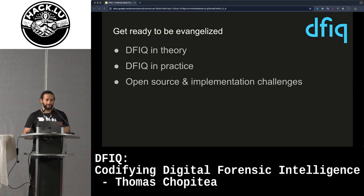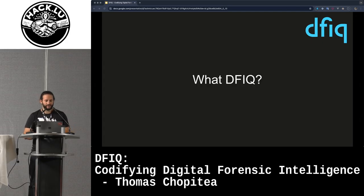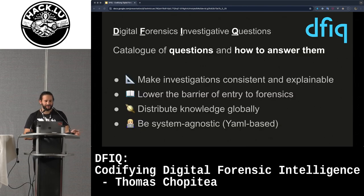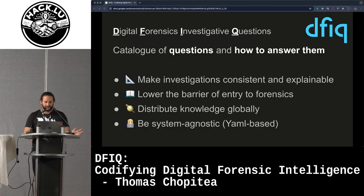One note on pronunciation: I pronounce this DFIQ. If you try to pronounce it as a word, you will get very interesting results. So what's DFIQ? It stands for Digital Forensics Investigative Questions, and it's essentially a catalog of questions that you might want to ask in a forensics investigation, and also how to answer them.